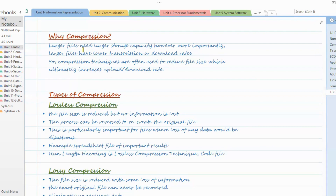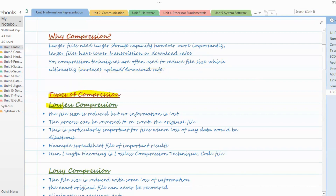So upload or download time can be reduced. For a one or two marker question, these two points you can write: one about reducing the file size, and second about increasing or decreasing the download rate. Next, there are two types of compression mentioned in your syllabus: lossless and lossy compression.